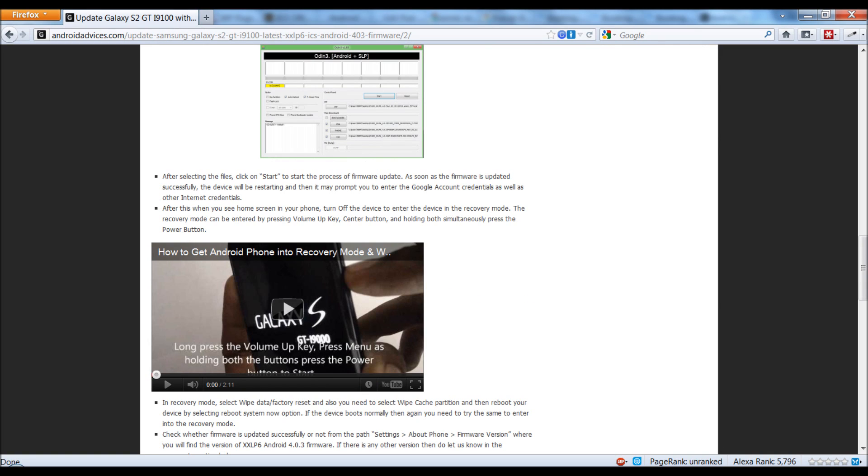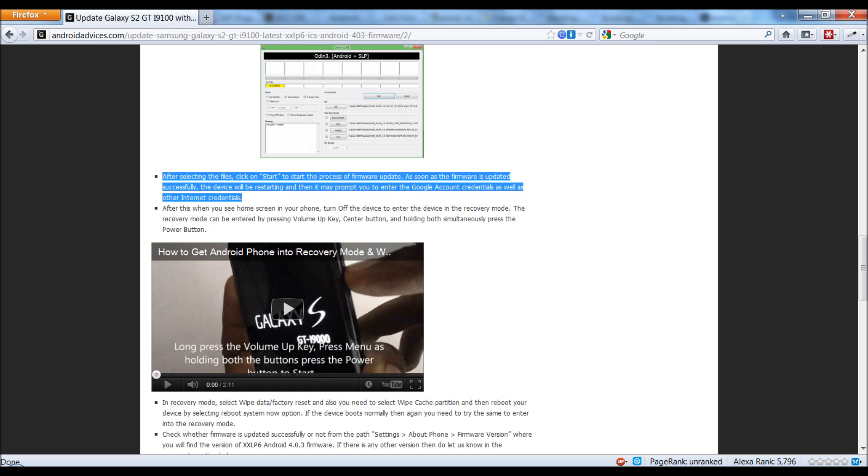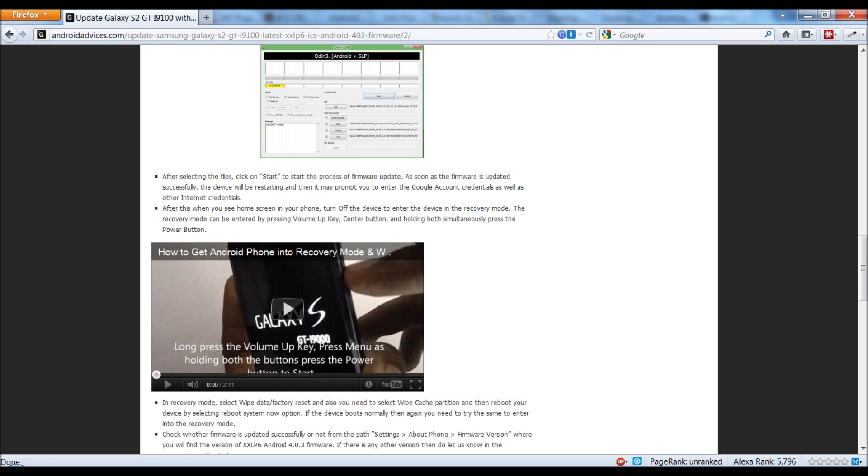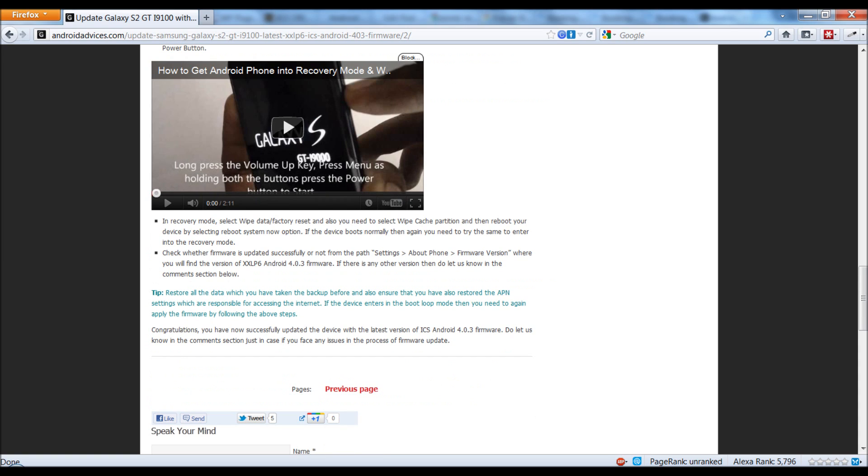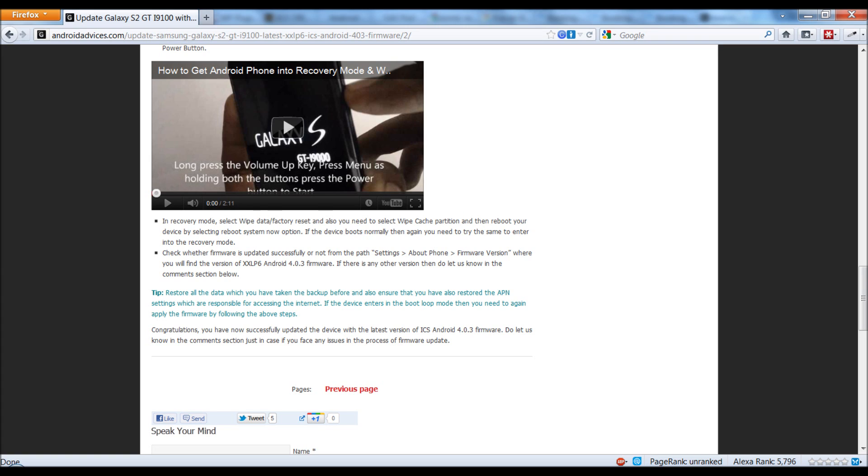Once the process is completed, the phone would be rebooted and you would be on the new firmware. Following which, you need to get the phone into the recovery mode, which is by long pressing the up key and the home key, and then switching on the device. Once you're in the recovery mode, you should select the wipe data factory reset option, and then select the wipe cache partition. Following this, you need to reboot the phone and then you are ready to go.